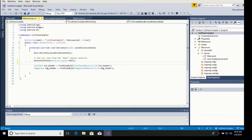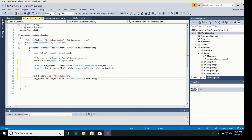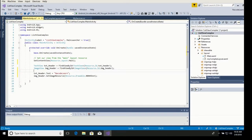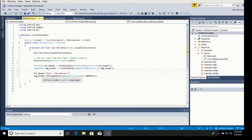Nothing major. I just closed the solution, reopened it, and it refreshed all of the references. So we are fine now. Let's put values on the text header and the image header so we can see something on top of our view.